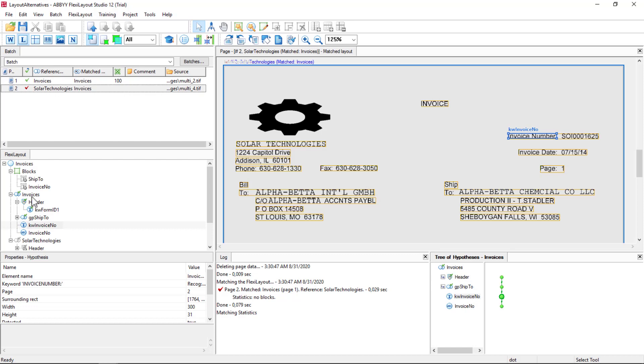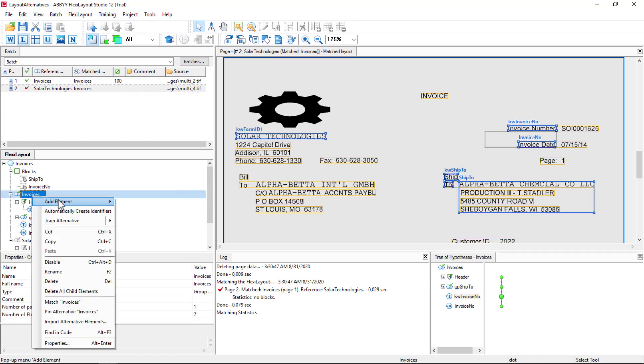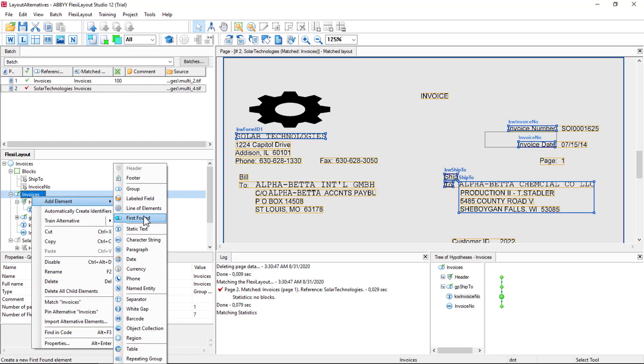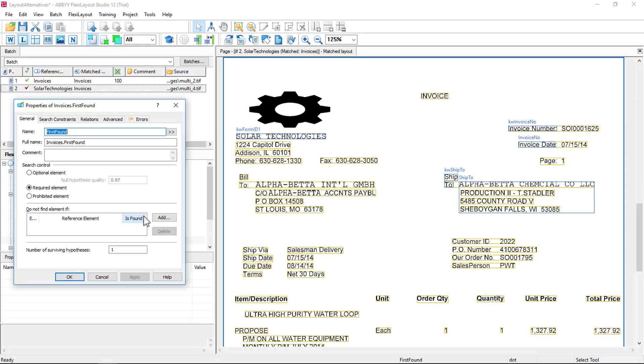Next, let's create a first found group. And this is a very powerful element. Anything in the first found group can be searched for, but as soon as something's matched, the searching stops. So I'll go ahead and add that group. I'll keep it called first found.